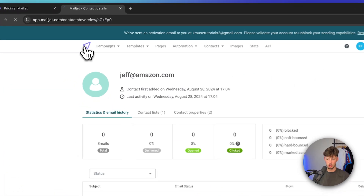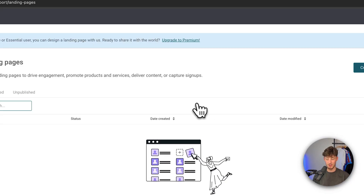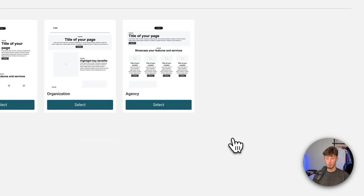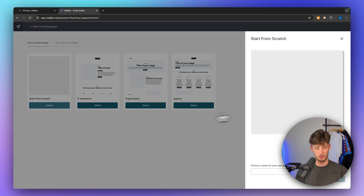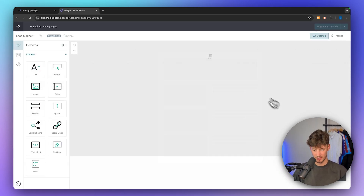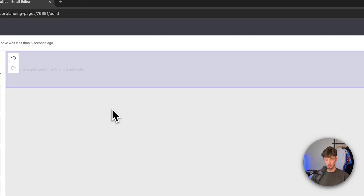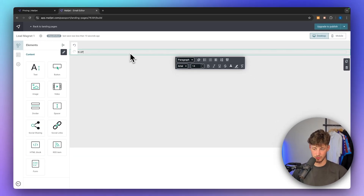Let's now head over to pages and create a new landing page for our email marketing list, so that we can actually get email subscribers automatically. I'm just going to click on start from scratch and name this lead magnet one. This is going to be pretty straightforward and will work as a drag-and-drop editor. I'm just going to add a text element and write "Sign up to our email marketing list."